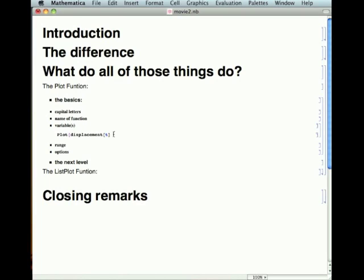So, to check: 'Plot' — capitalization — it's black. Bingo. Name of the function — lowercase letter — and it's black. Bingo.